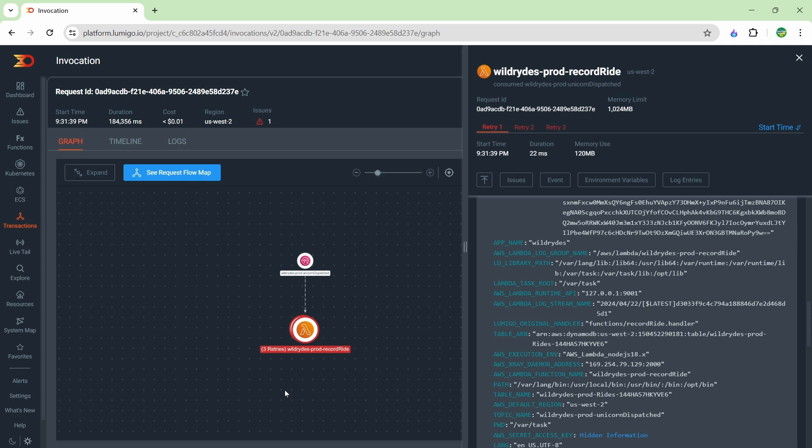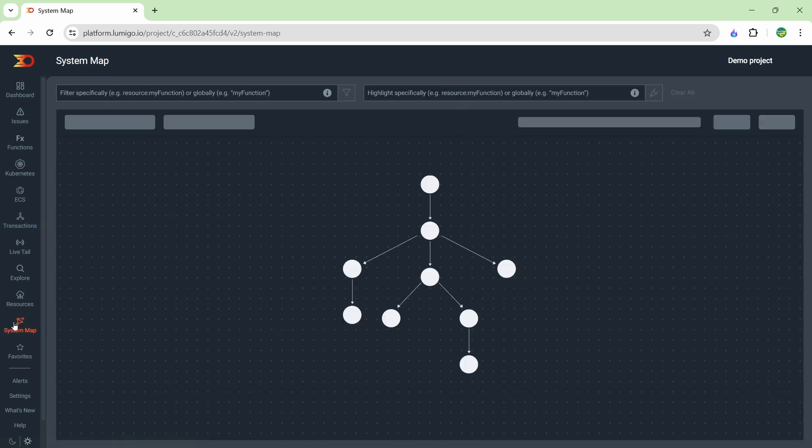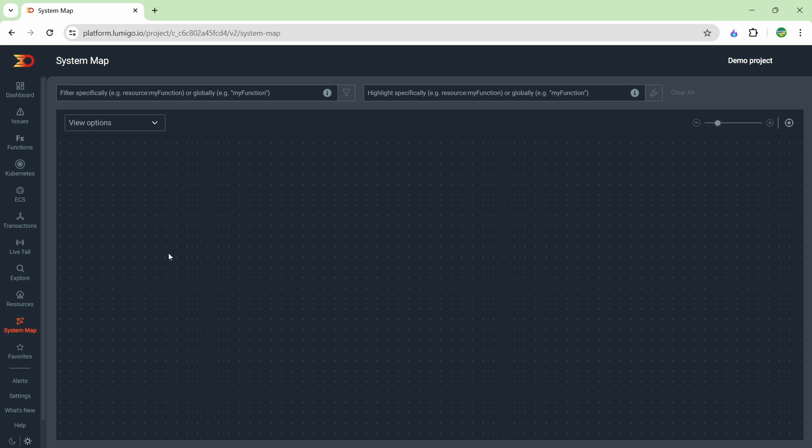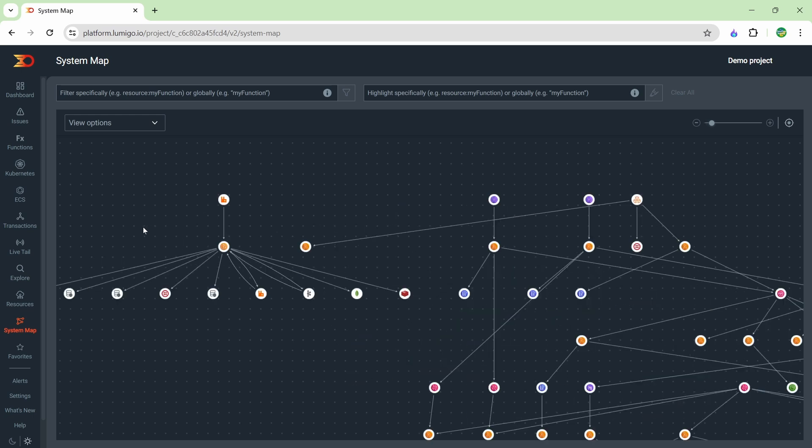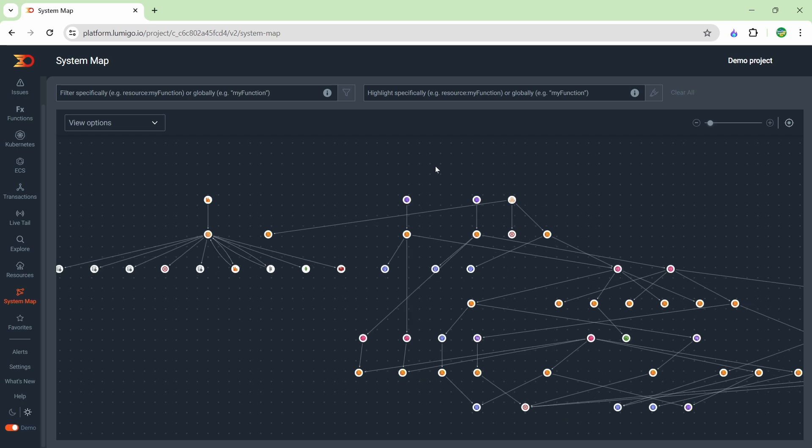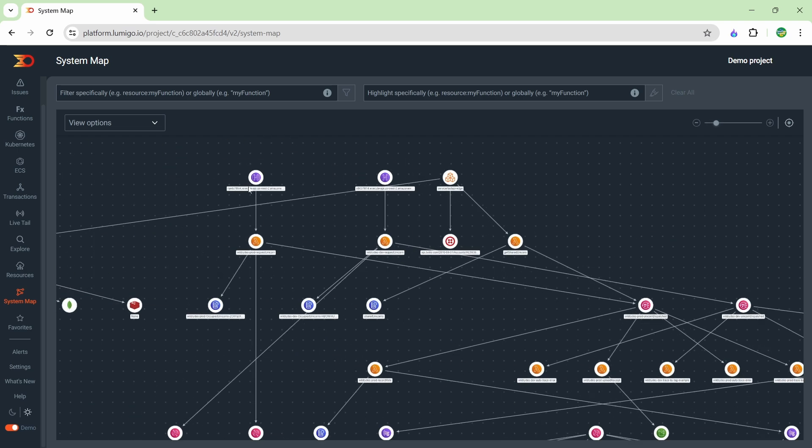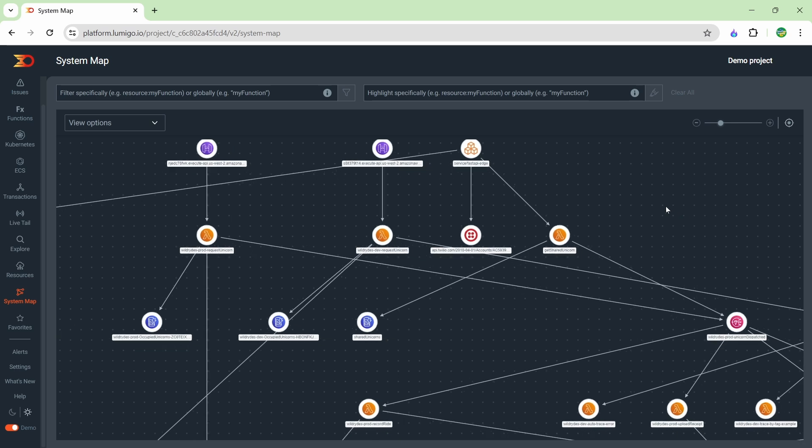If you enjoyed the transactions, you're going to like the system map as well. Let's go ahead and check that out. At the bottom left you can see system map, and if we go in here, basically what it's going to do is build a system map of everything that Lumigo is monitoring. You can see here that we have quite a few applications that we're monitoring and we can see the exact flow of how these applications work.